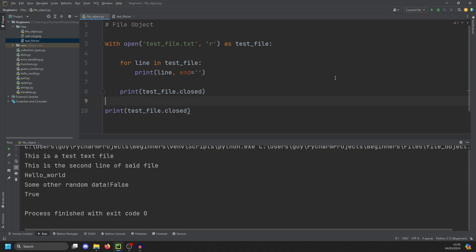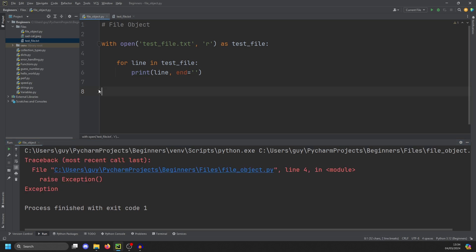If we run this again, you'll get the same response we did before: file is open because it's within the context. And then file is closed because we left the context. Any error that occurs within here will also close the file.